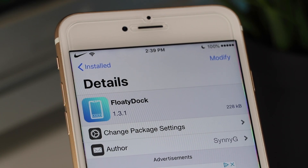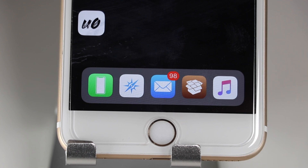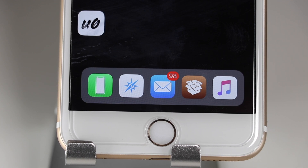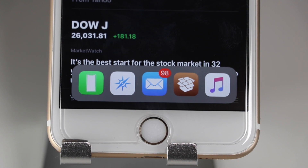The next tweak we're going to look at is called Floaty Dock. What Floaty Dock does is add a dock similar to the one on iPhone X devices as well as the iPad with rounded edges. With Floaty Dock you're allowed to add multiple icons to your dock as well as pull it up in applications, just as seen on iPad devices.